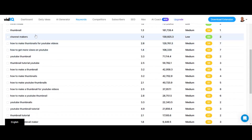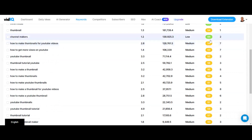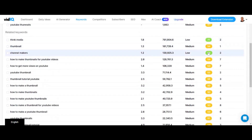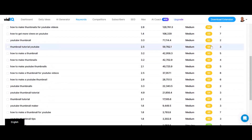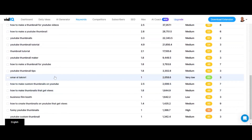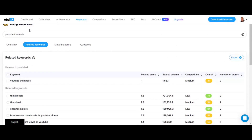It says how to make thumbnails for YouTube videos. What we're looking for here — if you're a newer YouTuber — is for the overall difficulty to be green. As you can see, this is a very competitive search phrase. Here's one that's green down here, it says very low competition. It says Amar something, so I don't even know what that is. So let's search for something a little easier.